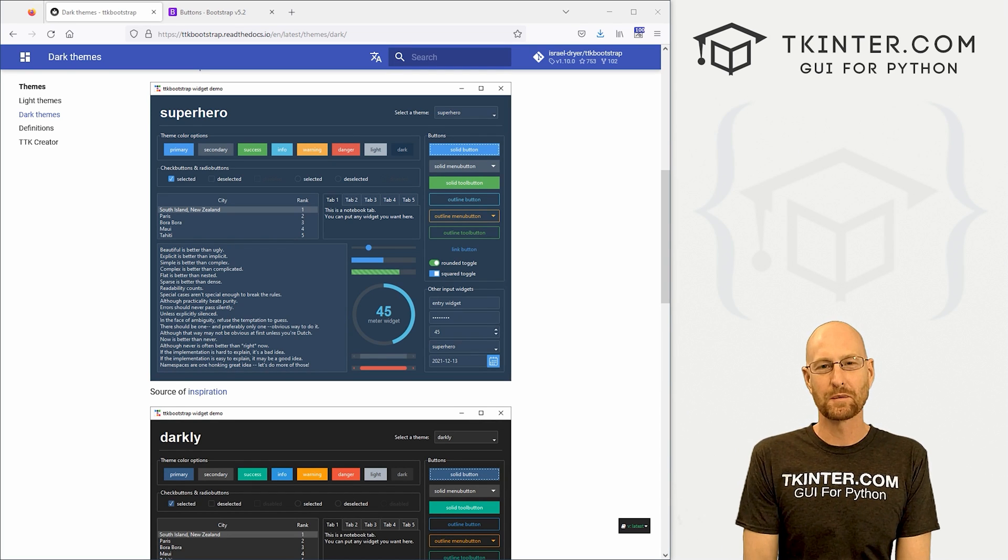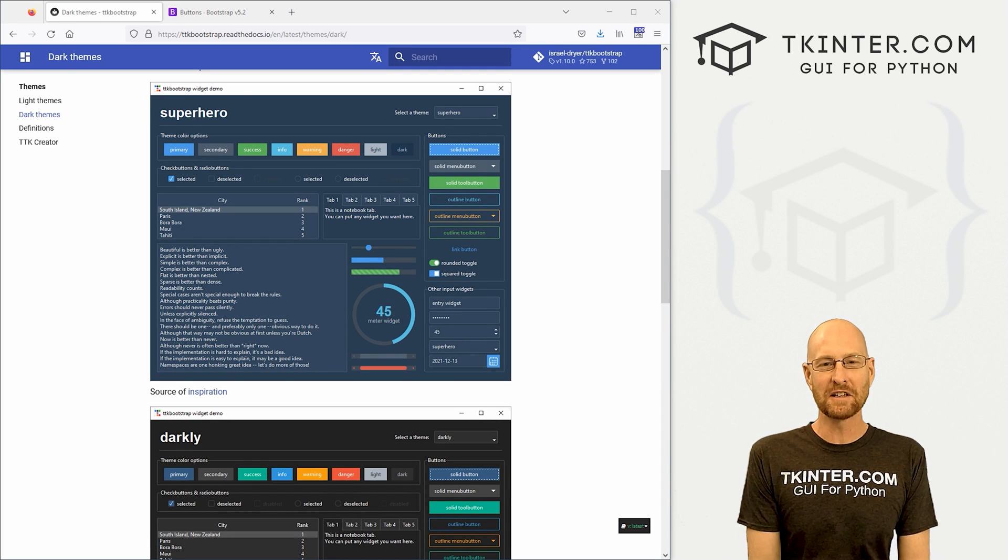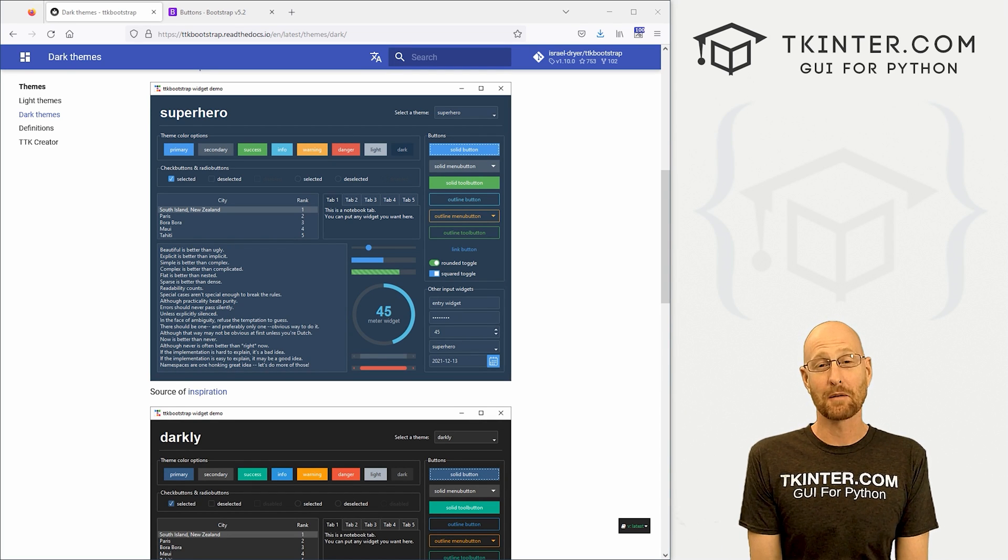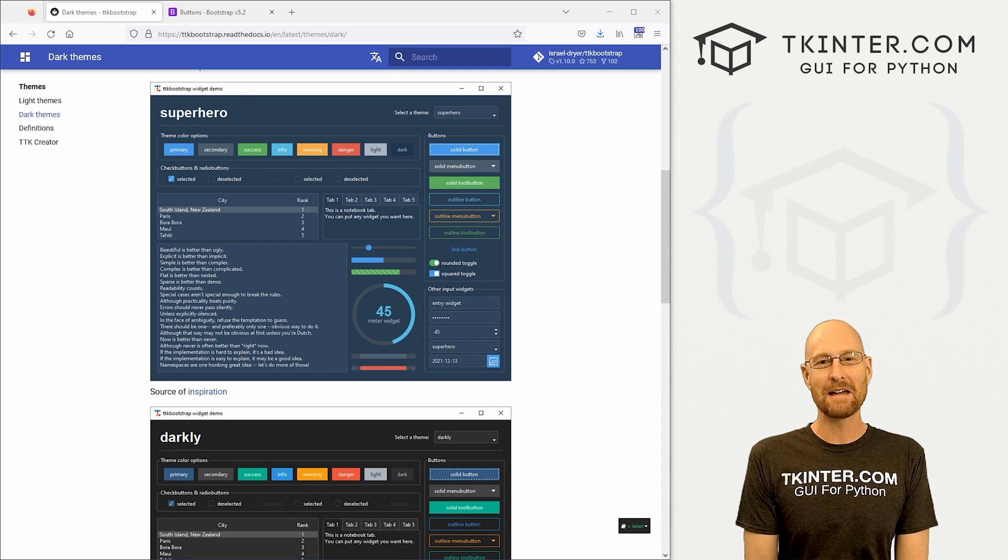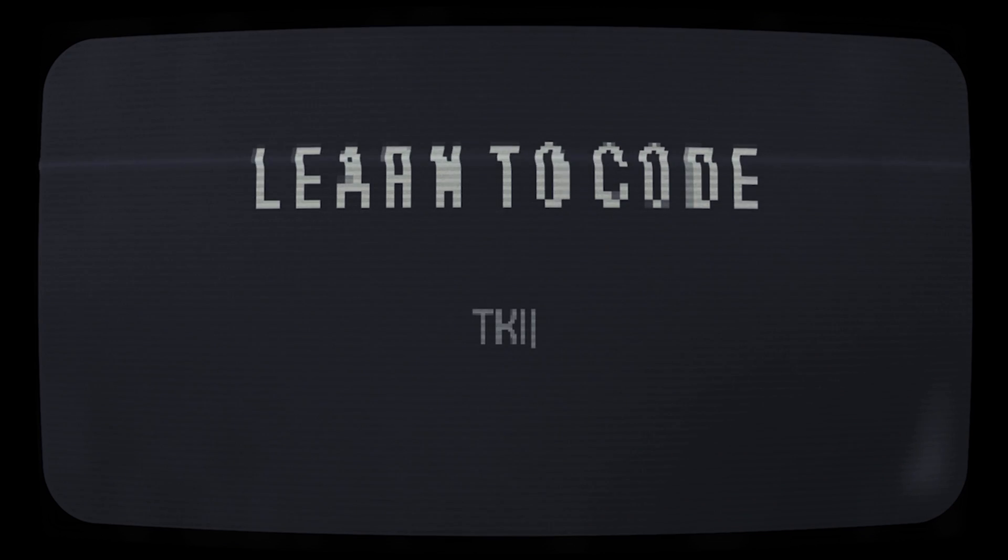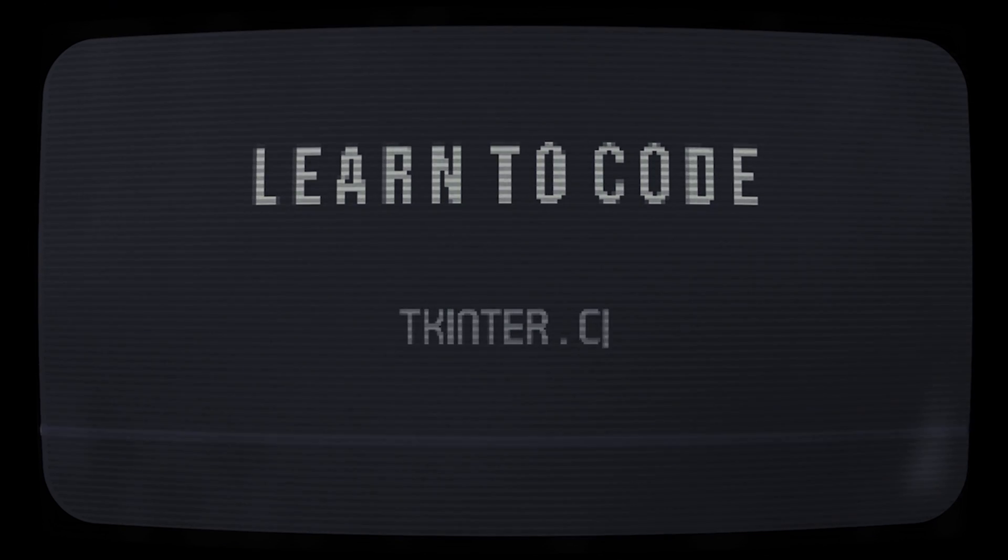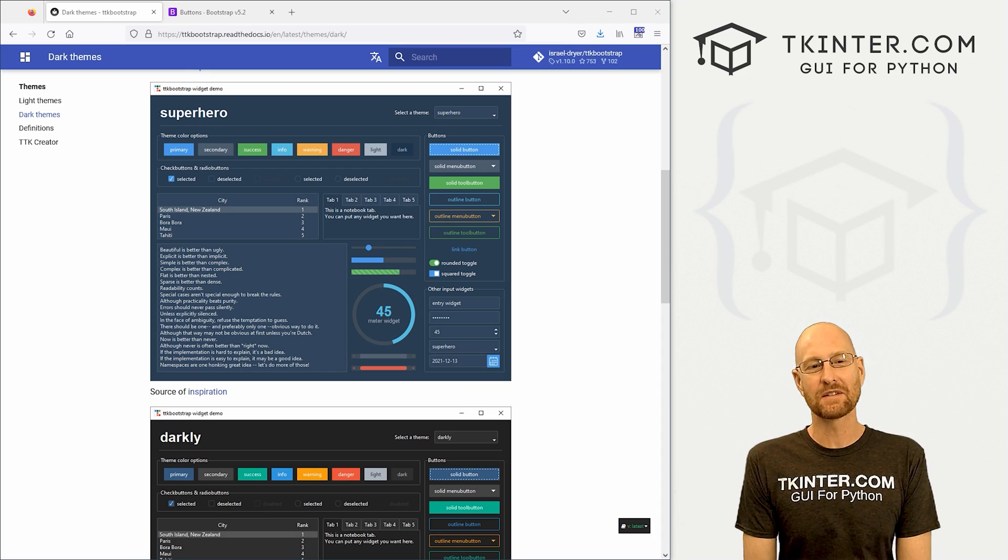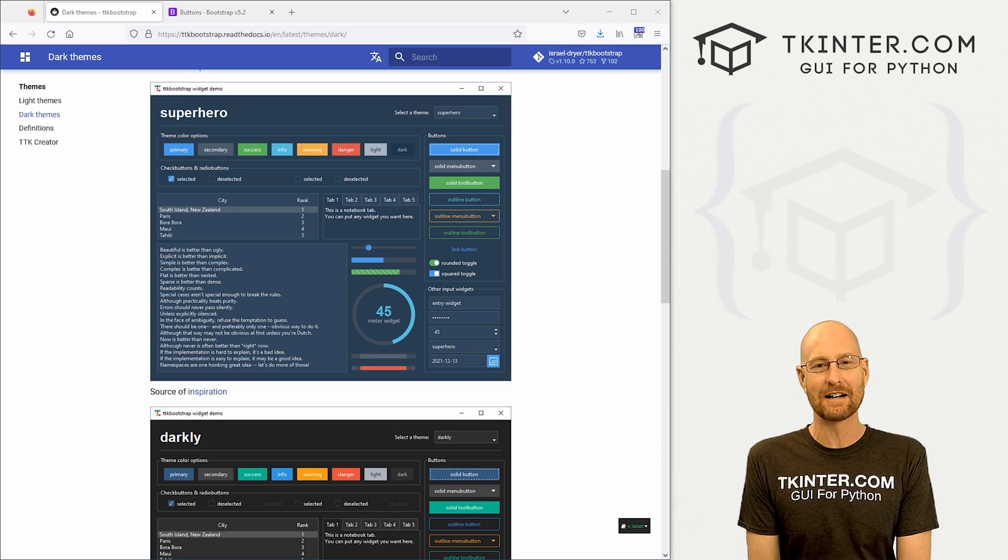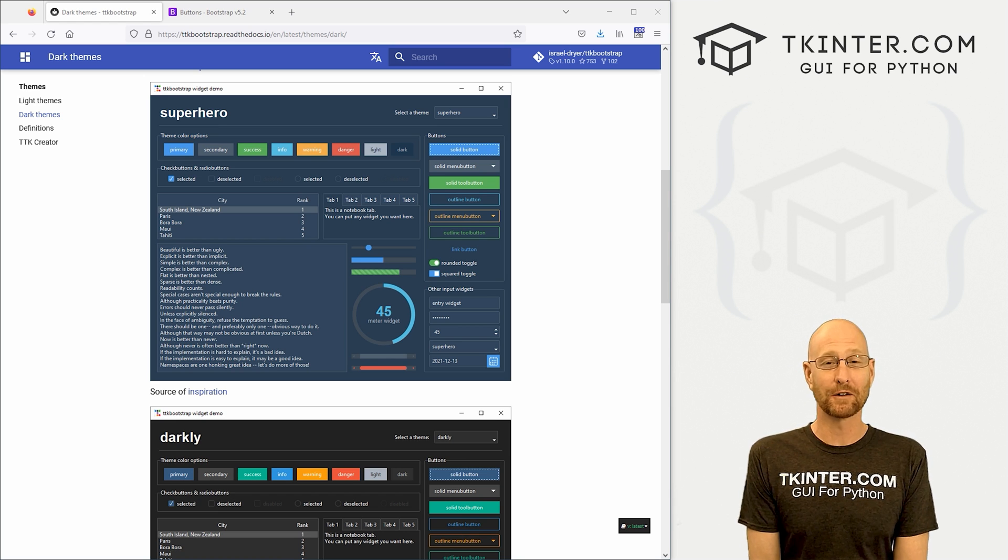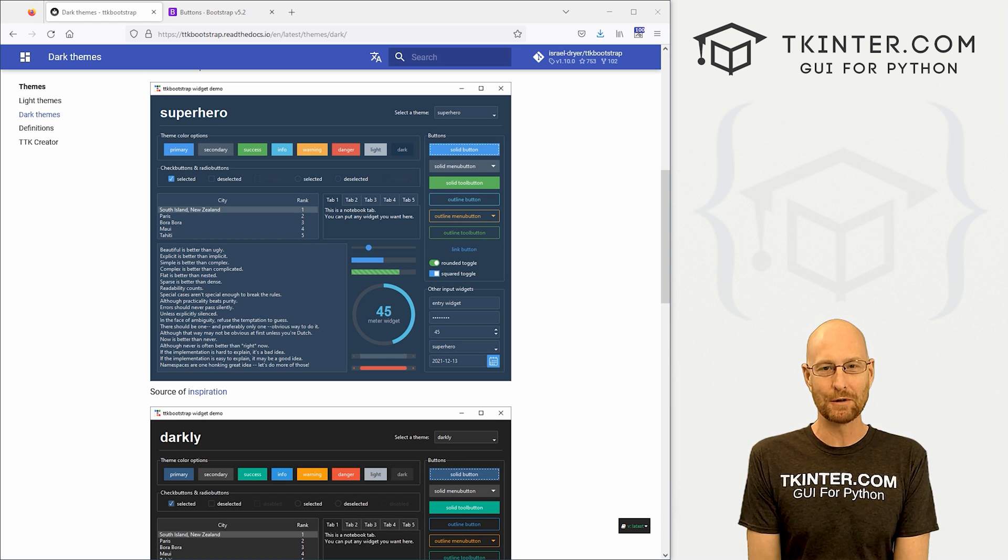What's going on guys, John Alder here from tkinter.com. In this video I'm going to talk about modern tkinter design with TTK Bootstrap. We're going to look at modern GUI design with something called TTK Bootstrap.